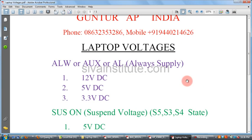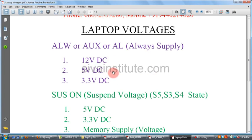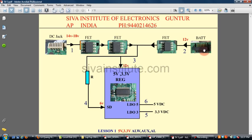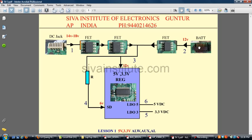Now we will see the always supply. This is the DC jack and this is the battery connector. Every laptop motherboard has a 5V and 3.3V regulator IC, but the number is different. When you connect the adapter to the DC jack, this voltage of 14 to 18V comes to this IC — the 5V and 3.3V regulator IC — through 2 FETs. When you connect the battery, 12V comes from the battery connector to the regulator IC through these FETs.